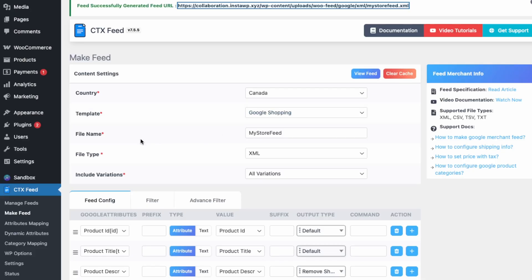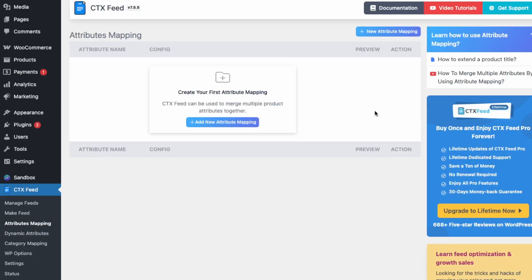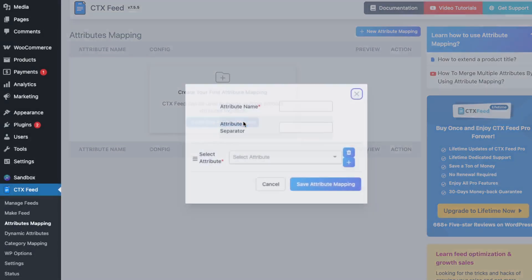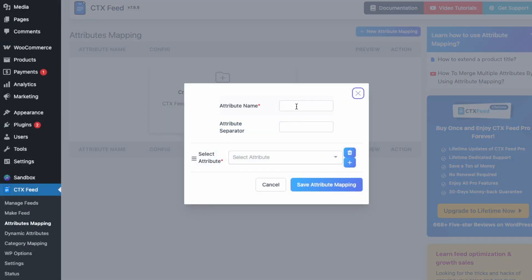Now let's go over the features available in CTX Feed that make it easier to update products to Google Merchant Center. We'll start with Attribute Mapping. This is an important feature of the plugin and very important for Google Shopping — it lets you create more optimized product titles by combining attributes. Let's create one combining title and brand, so we'll click Add New Attribute Mapping and name it 'Title and Brand'.